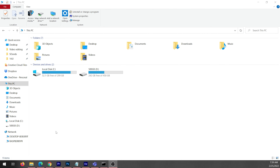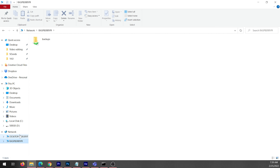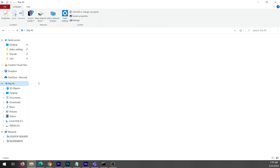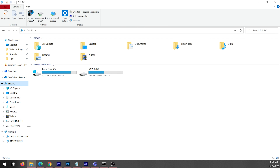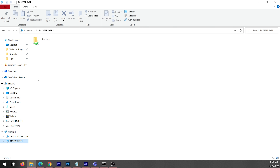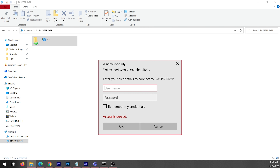In Windows, you can connect in one of two ways. Number one: if you can see it in the Network section, just head there, put your ID and password in, and that's all.